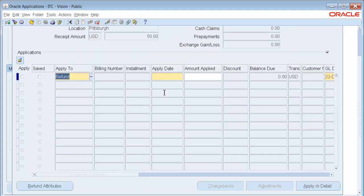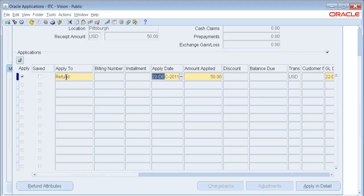So I'm going to choose Refund, Today's Date. And what is different is once I chose Refund, I get Refund Attributes button. So I'm going to now click the Refund Attributes.